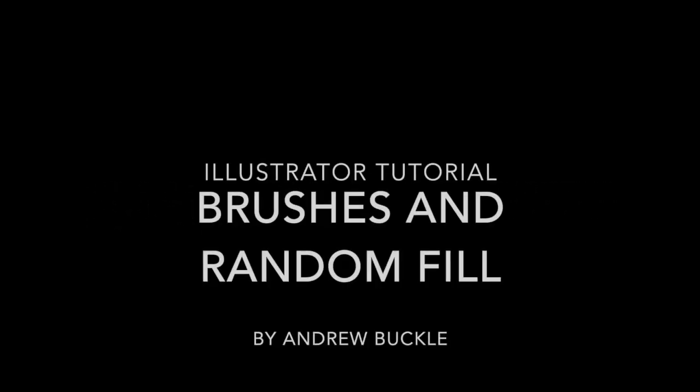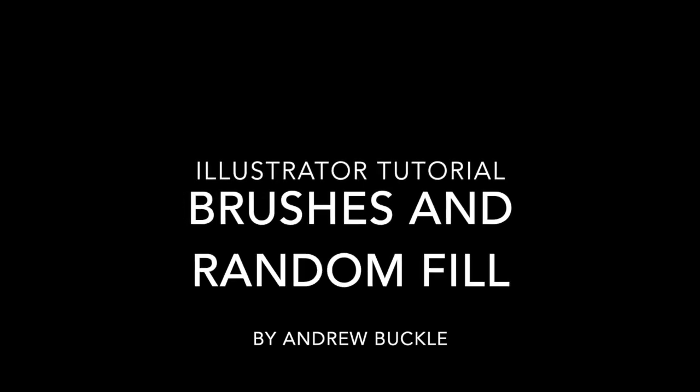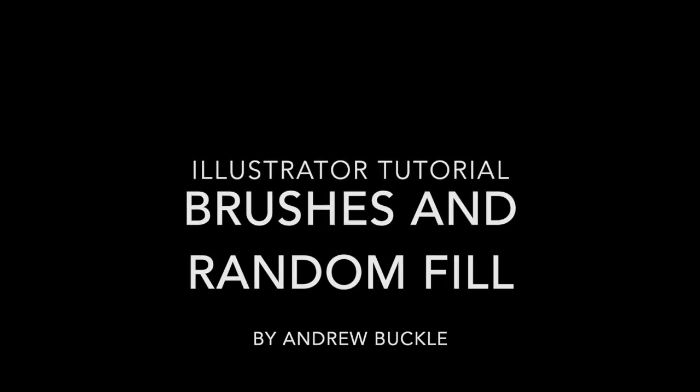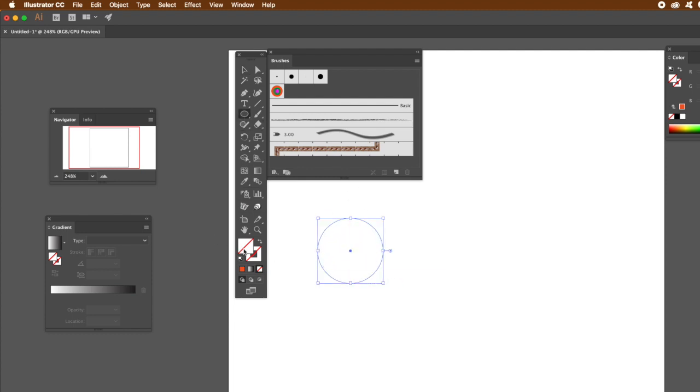How to create a random field background using brushes in Illustrator. First thing to do is create some presets. You might have some brushes you could use, but I'm just going to quickly create a simple brush.